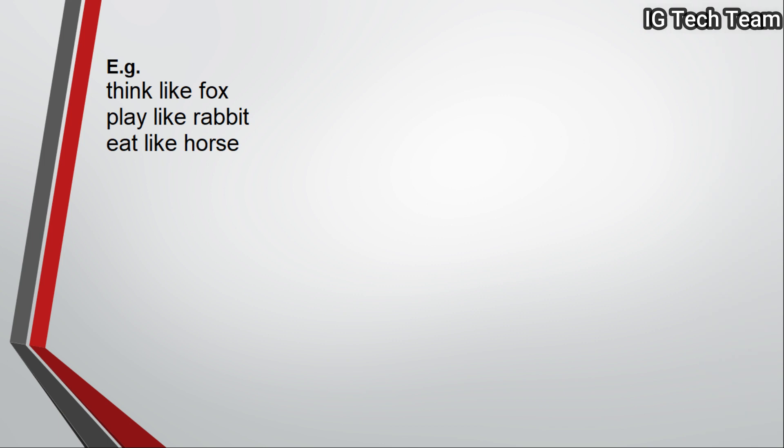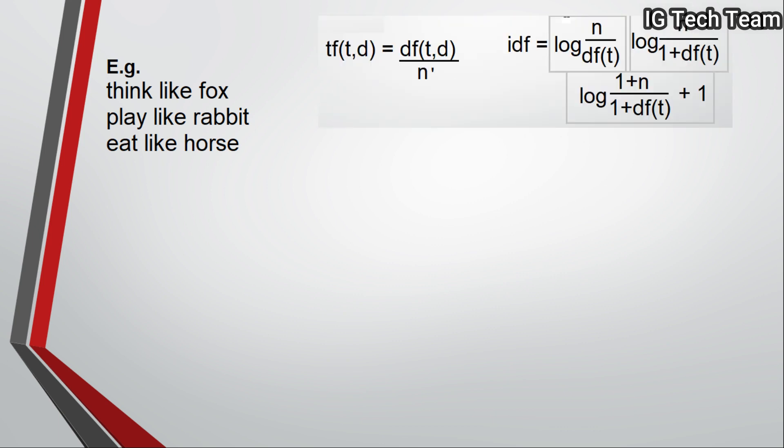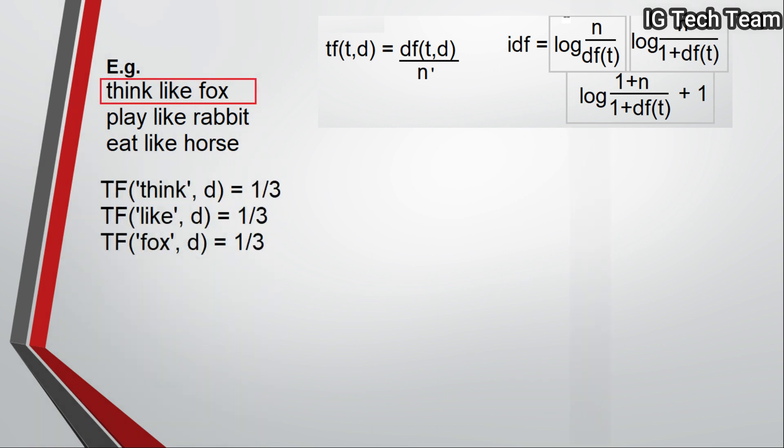Suppose I have three documents, you can say sentences also. Note the previous formulas so that it will be easy for you to understand this example. Now, term frequency of term 'think' will be equal to 1/3. That is, 'think' occurs only one time in the first document and there are three words in the first document, so TF will be 1/3.